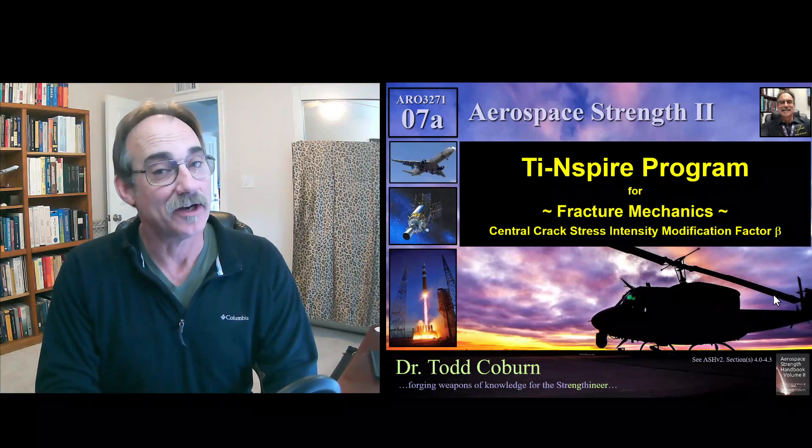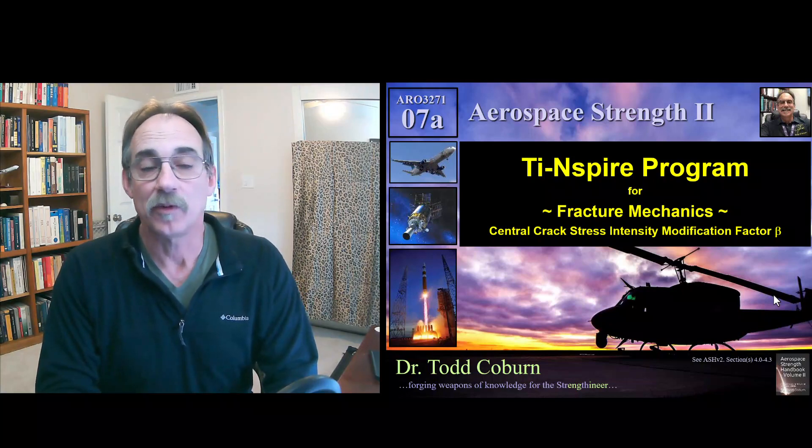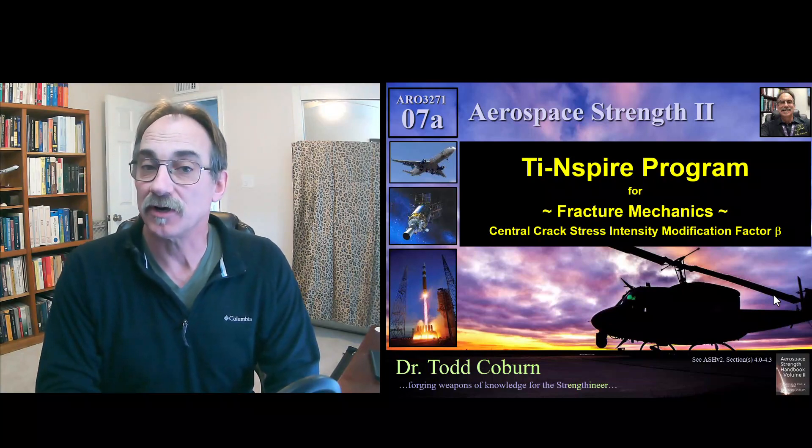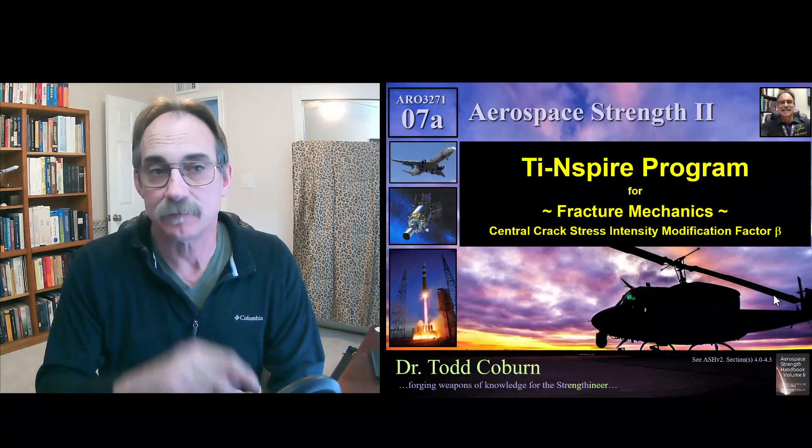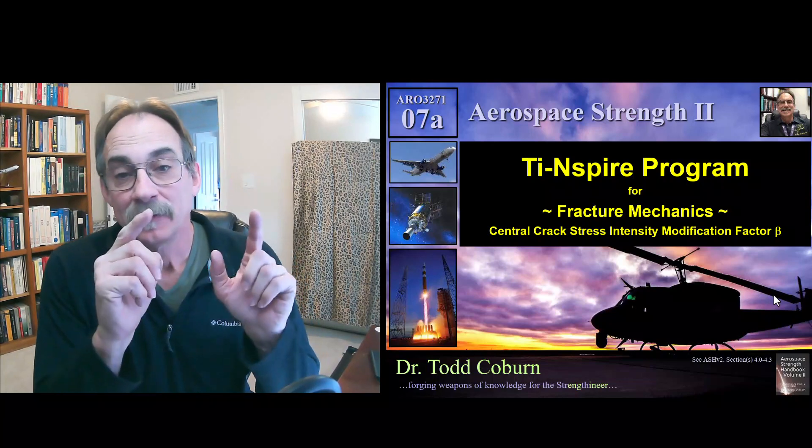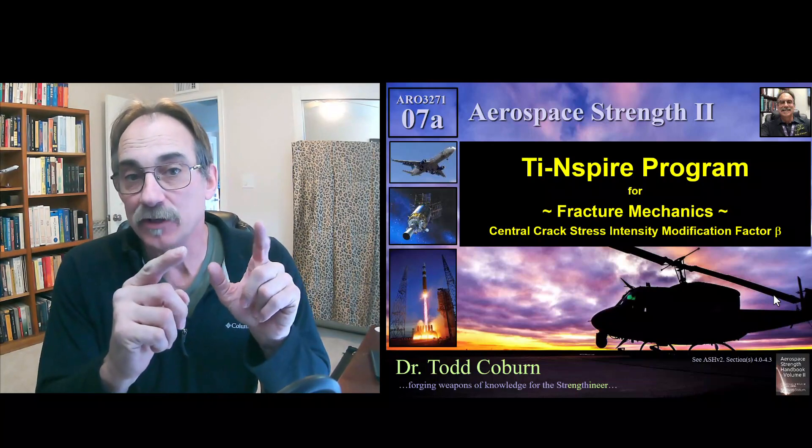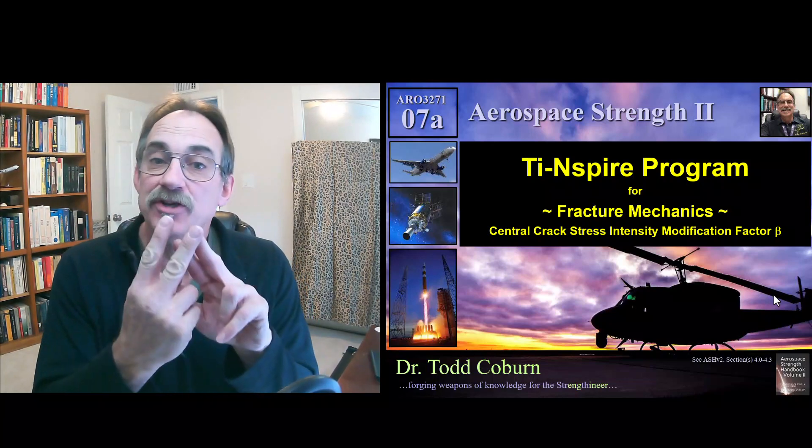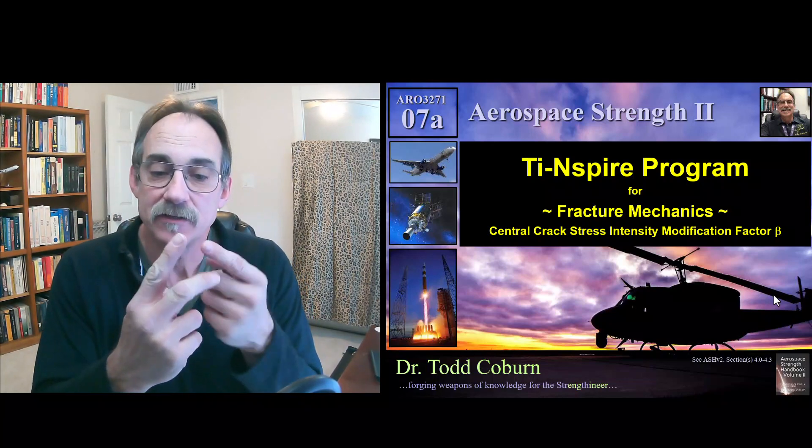Hey folks, Todd Coburn here with your Aerospace Structures series. This video is going to help in two areas.